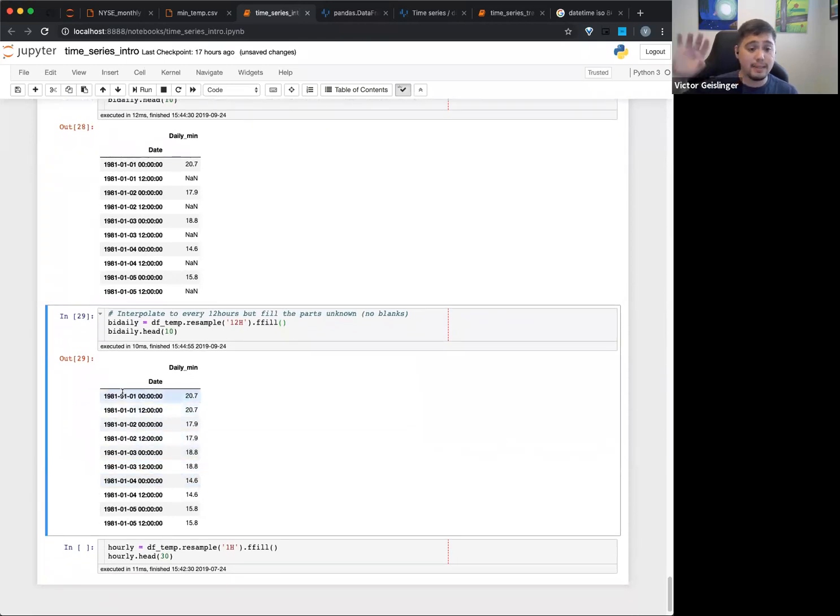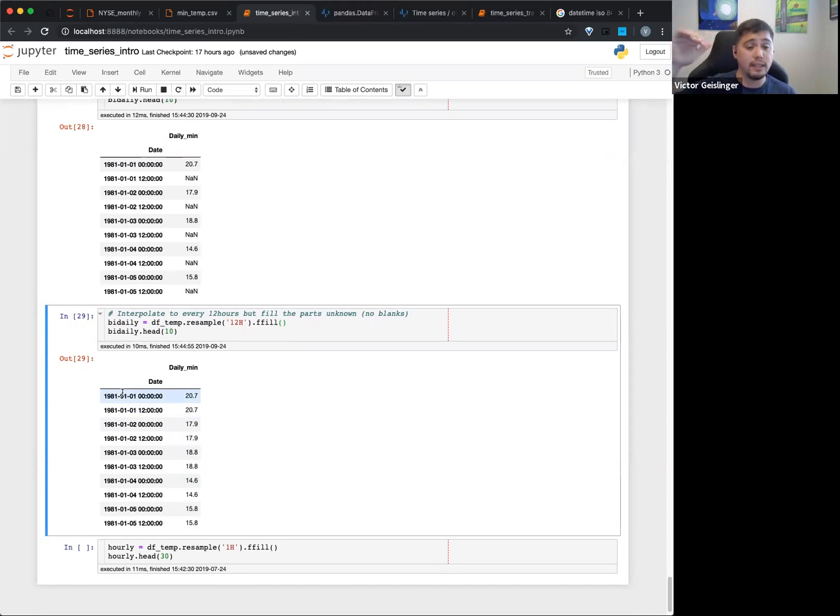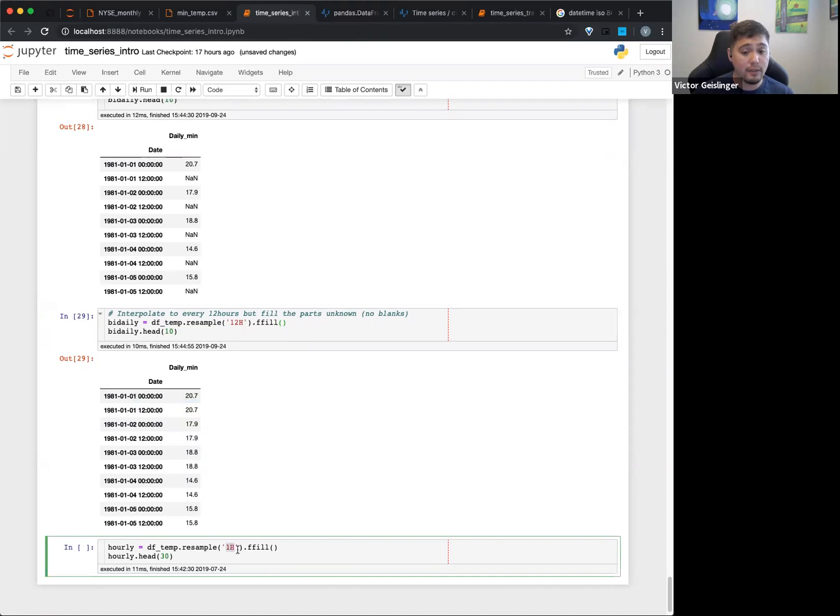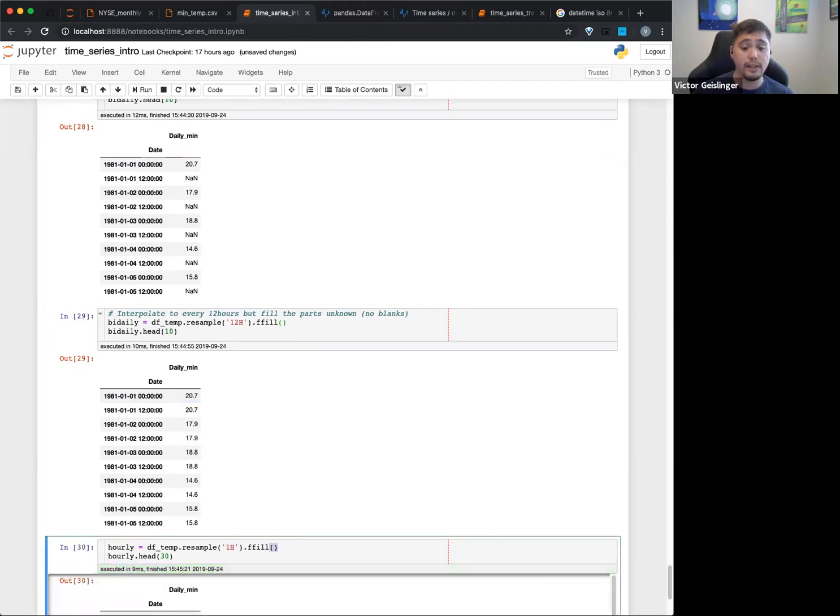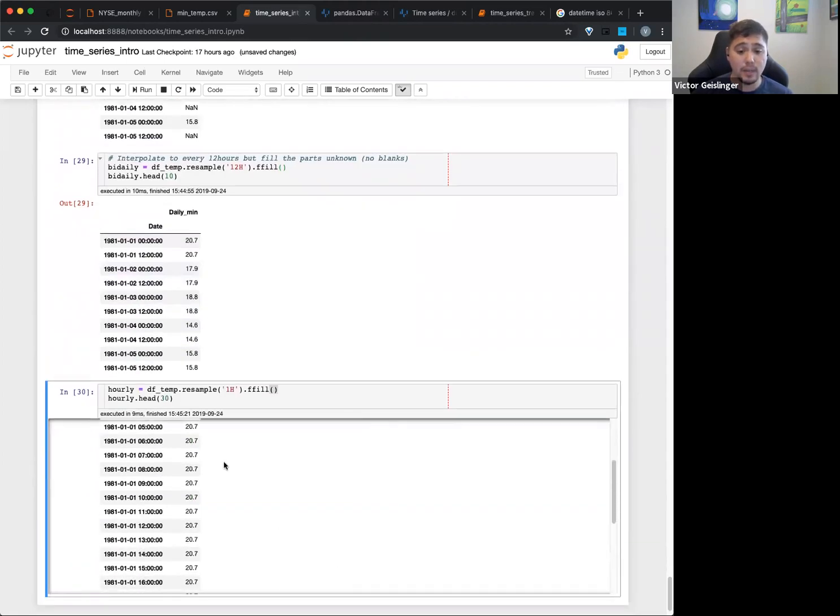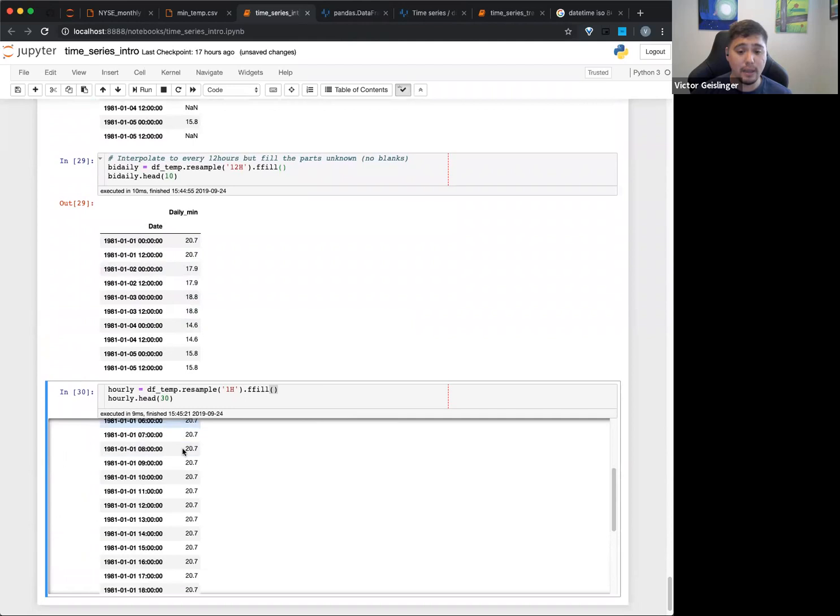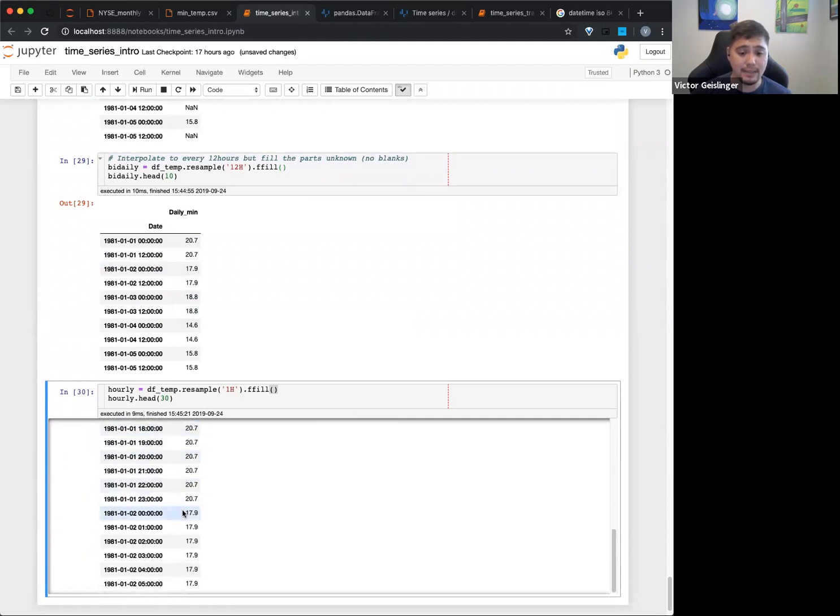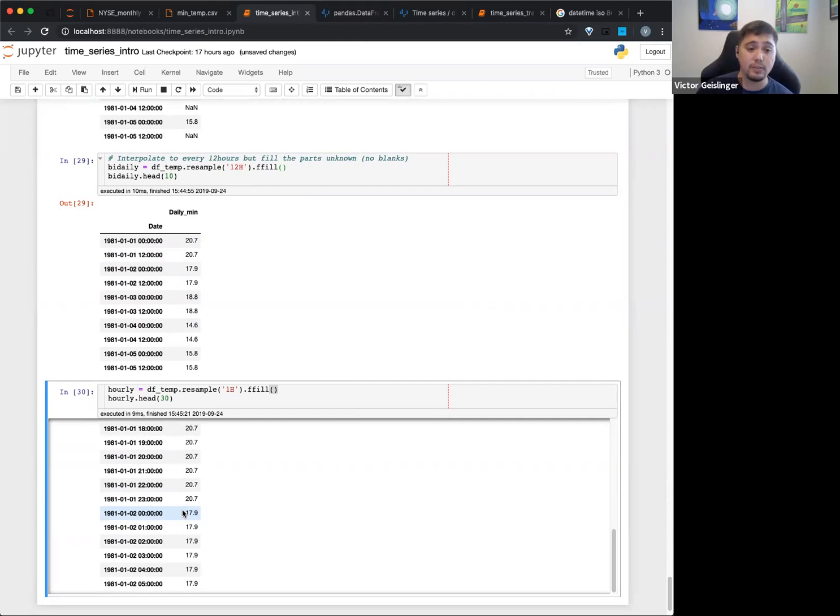You might resample on the hour itself and then fill it forward. So you can see here, in that case, 20.7 might go for every hour until we hit the next day. And this will at least allow you to combine those datasets and use that in that way.